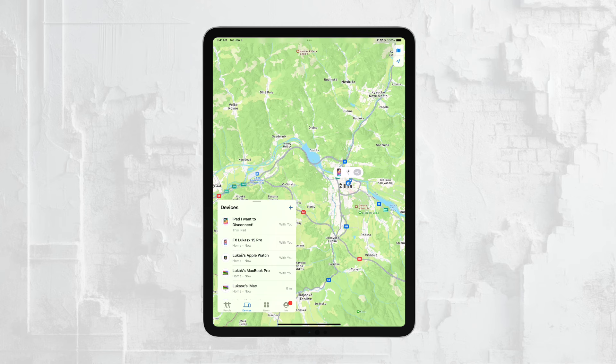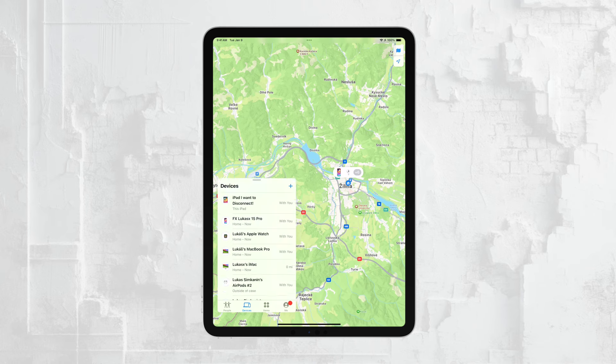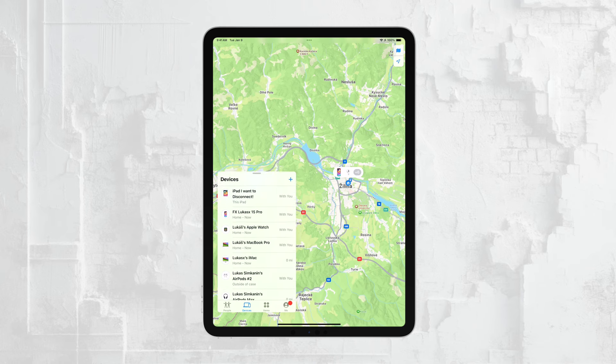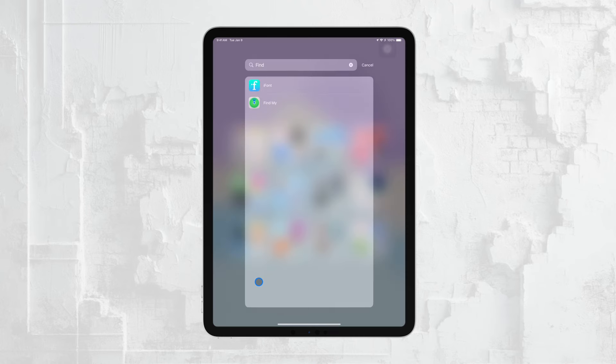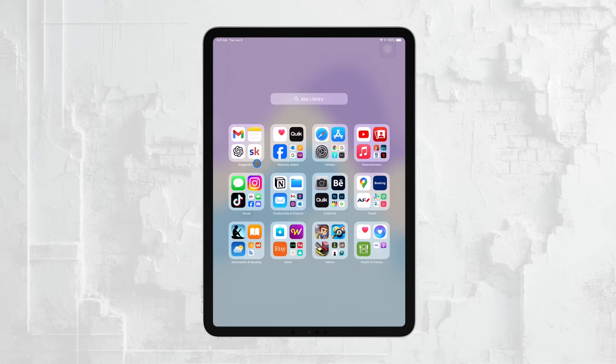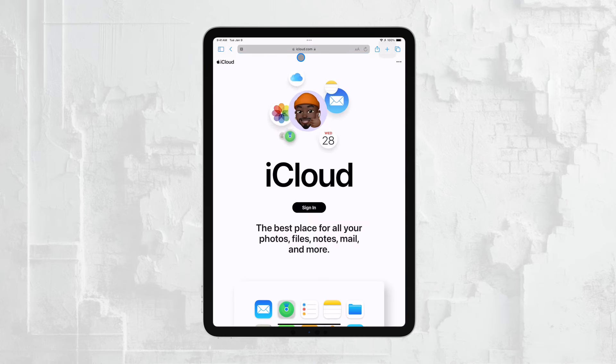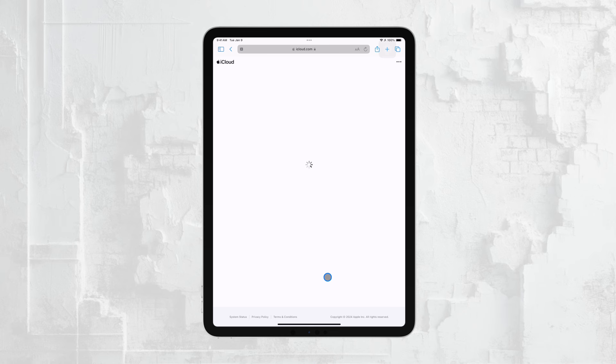If you don't have another Apple device handy, don't worry. You can also access the Find My feature by going to iCloud.com. Once you're there, log in with the same Apple ID that's linked to the iPad you're trying to find.